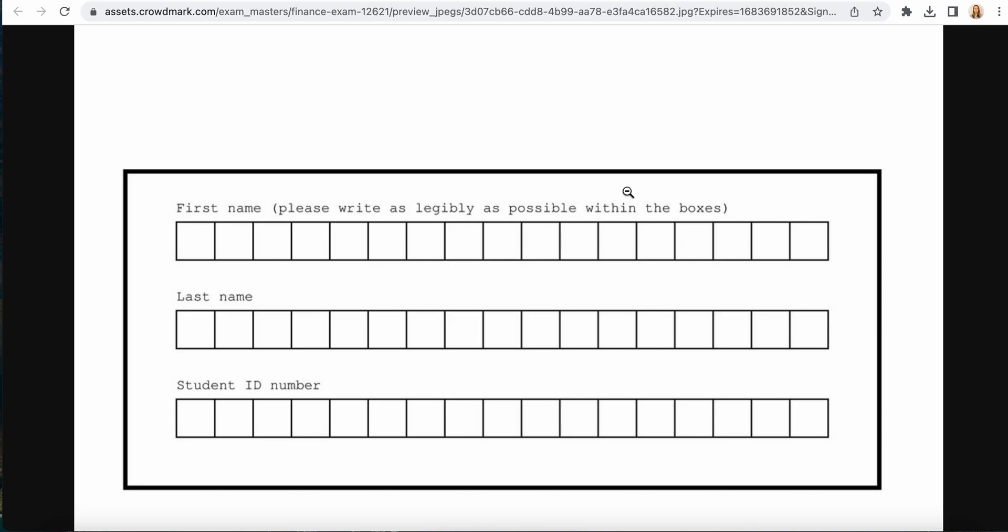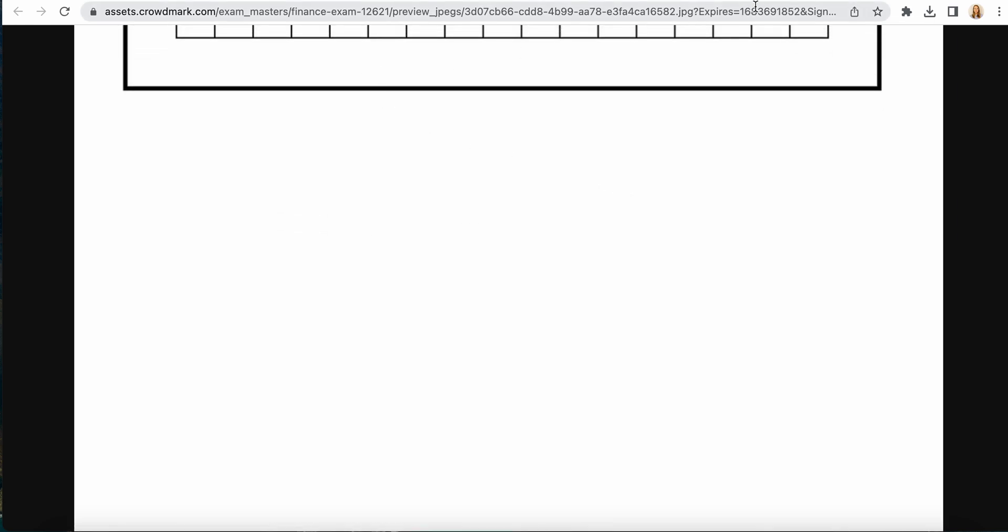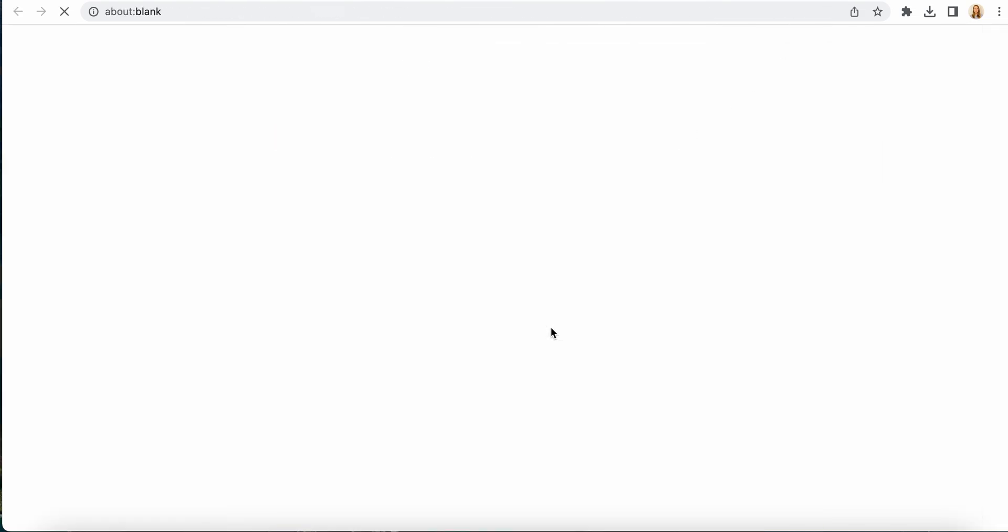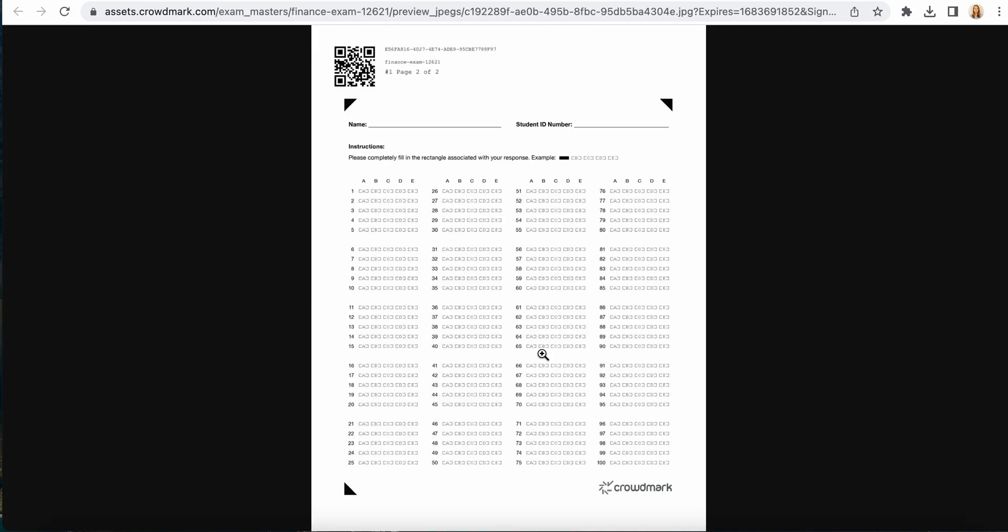Students would include their details here and then on the second page they would complete their answers on the multiple choice questions here.